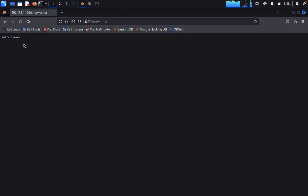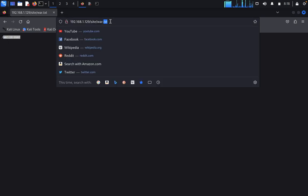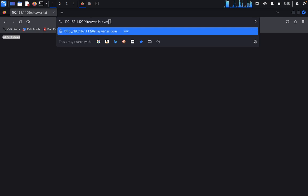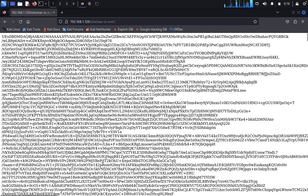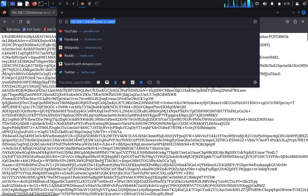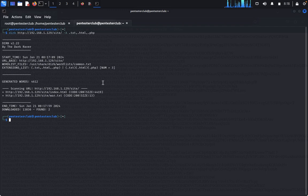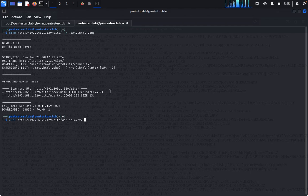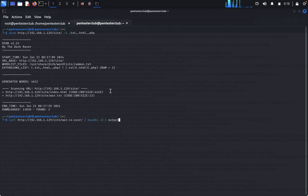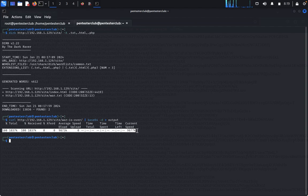When you navigate to 'war.txt', it says 'war is over'. This content appears to be encrypted. We need to decrypt everything into one target folder. Come back to the terminal, type 'curl', paste the URL, and use base64 to decode it and send to output.